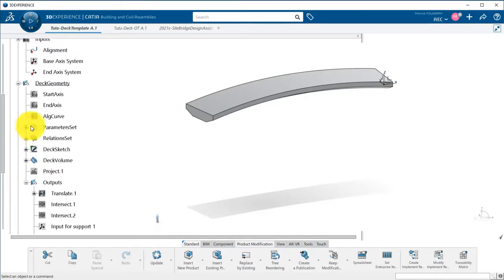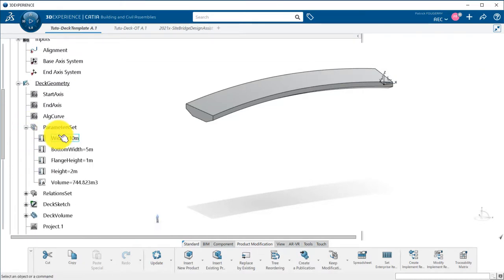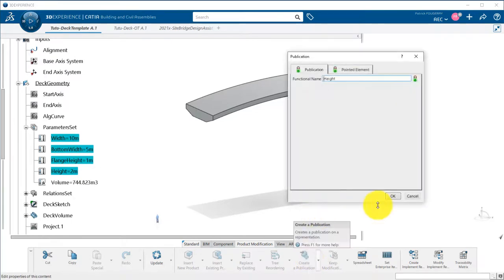Same way, I publish the parameters I want to reuse in my product, the ones driving my DECK.